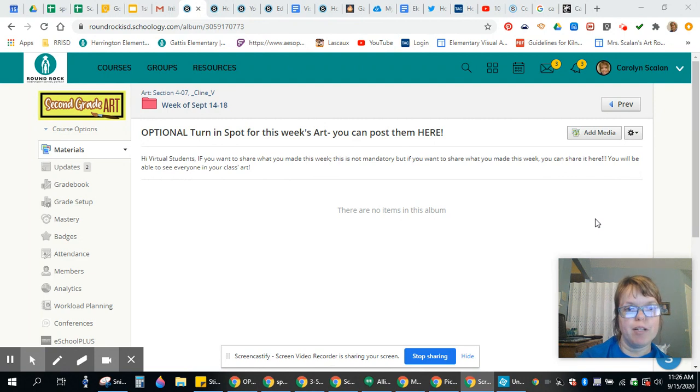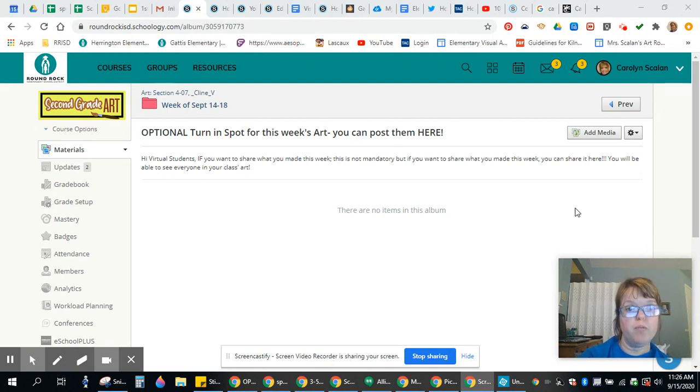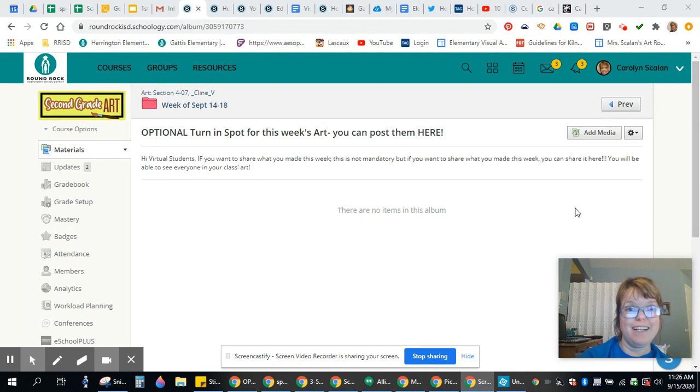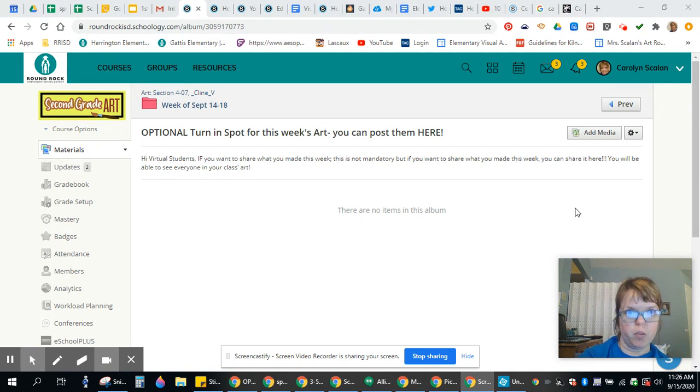This is optional. You do not have to do it, but if you want to share your work with me and the rest of the class, everyone will be able to see your work this week.